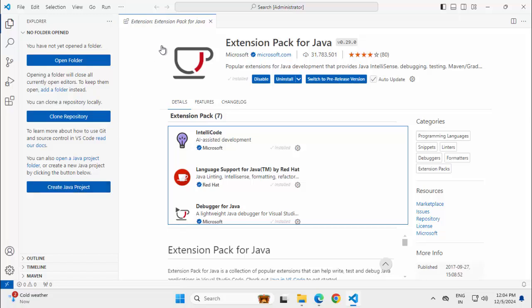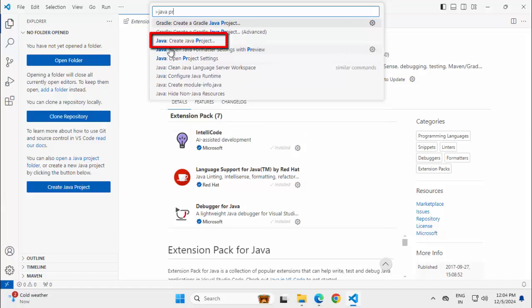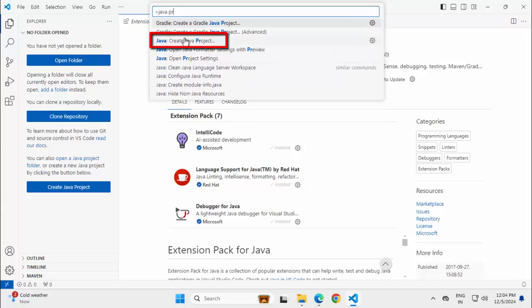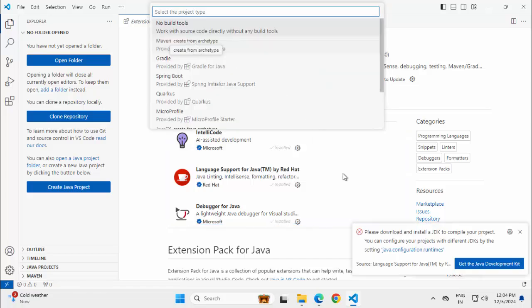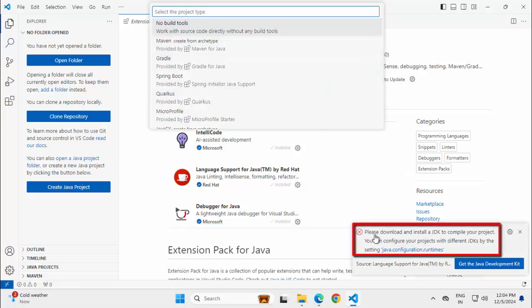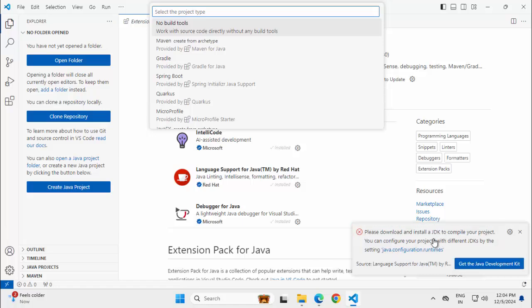So I have installed the extension pack but if I go to create this Java project, this is one option. Another is if you go to Command Palette, Ctrl Shift P and type Java project. You have this option create Java project. Either one you can use. Let me click. So right away VS Code is telling you please download and install a JDK to compile your project.